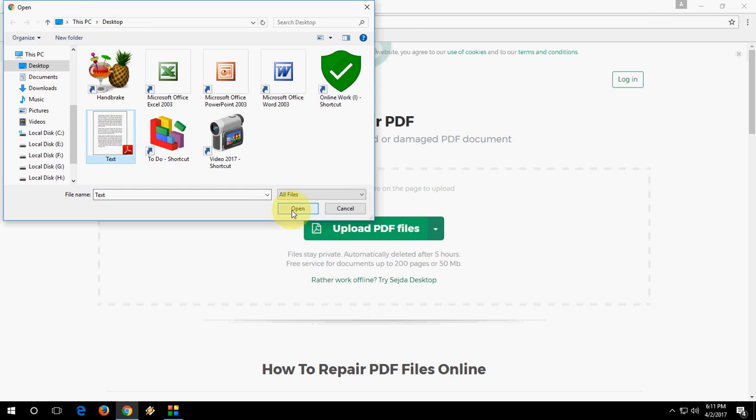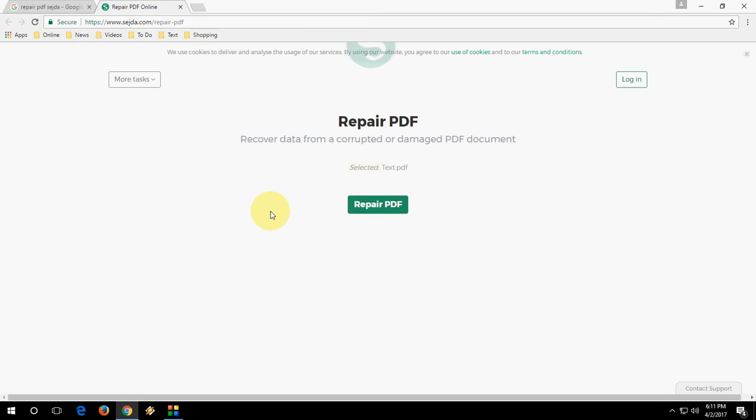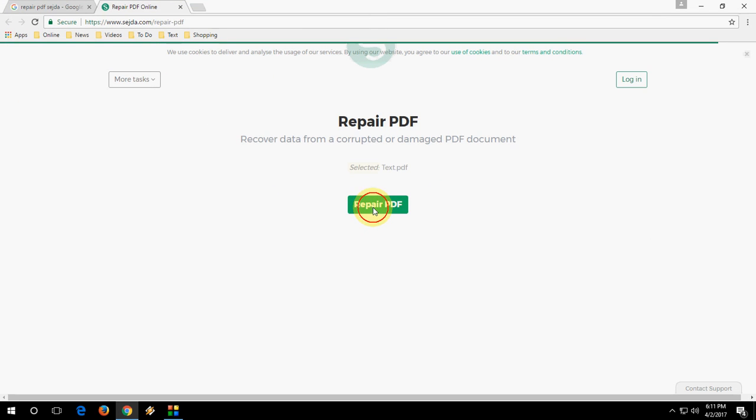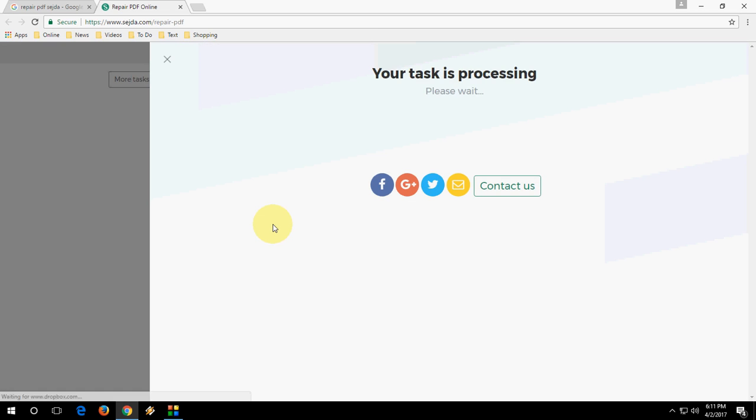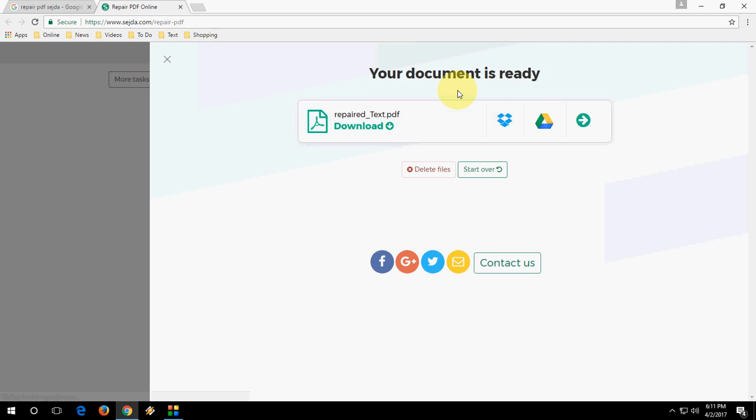Click on repair PDF. It's converting, your task is processing, so please wait. Yeah, it's complete.